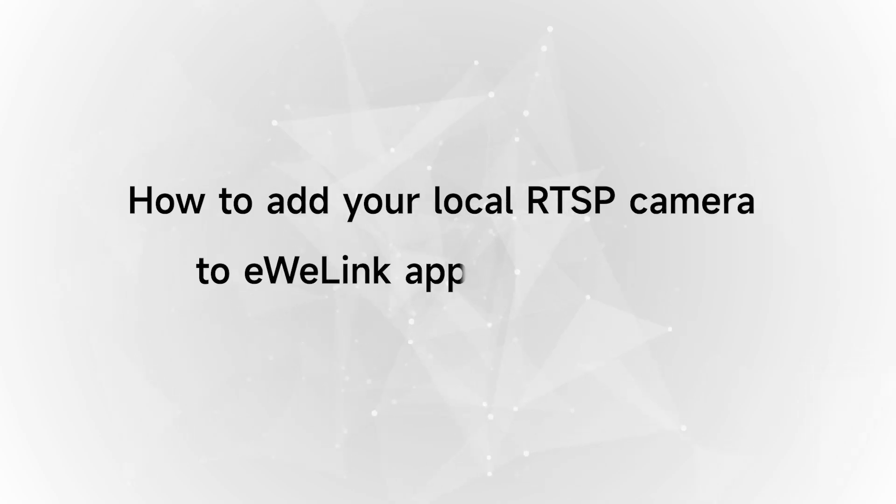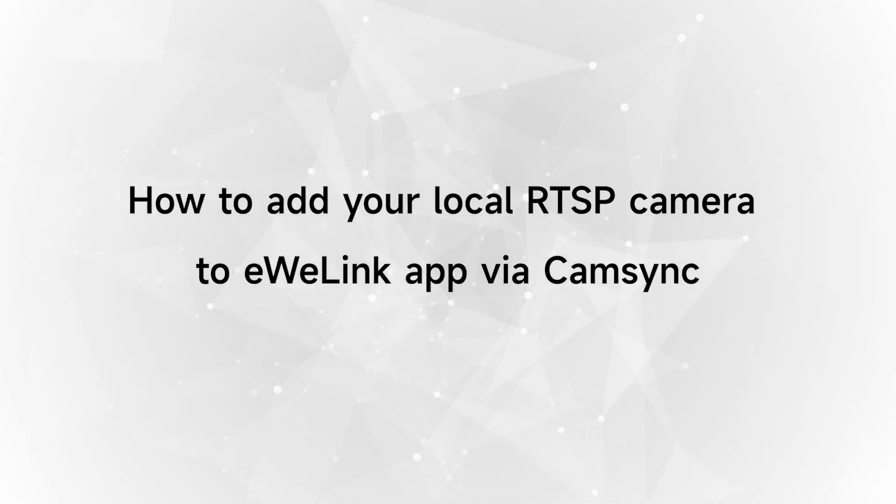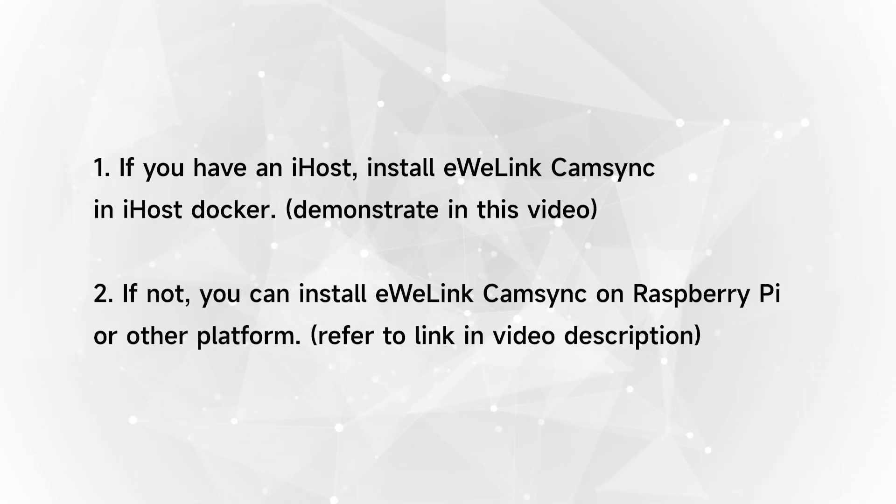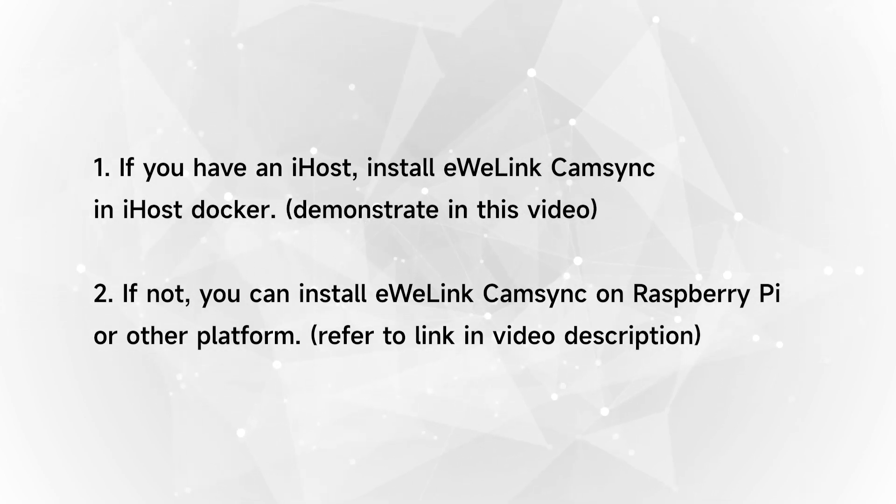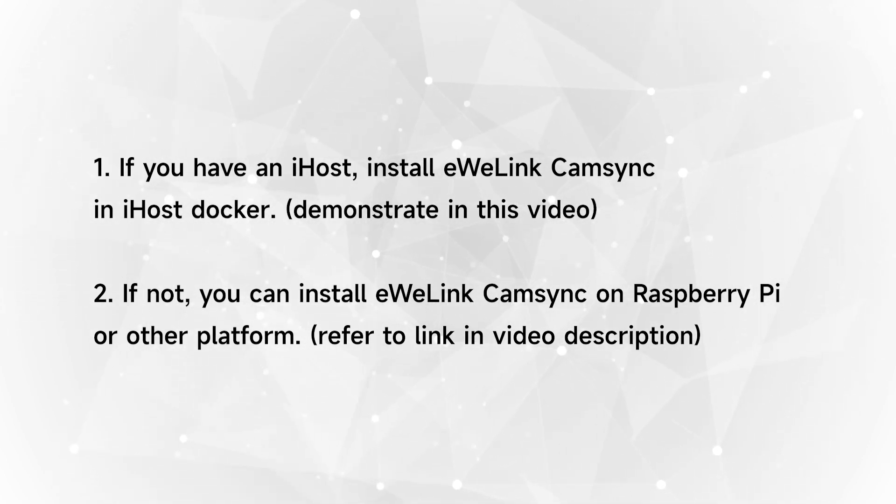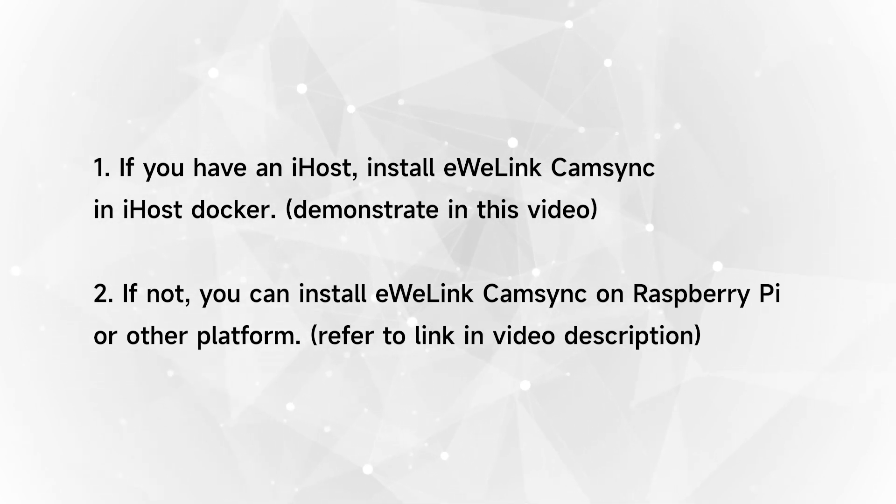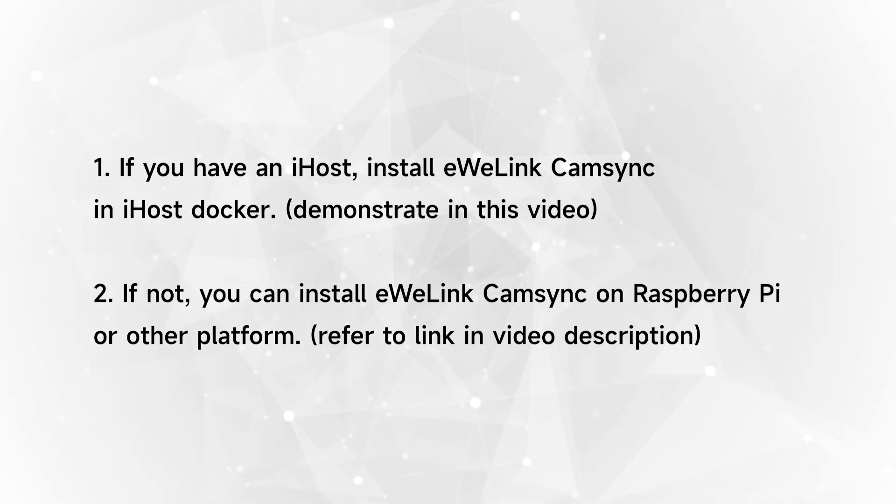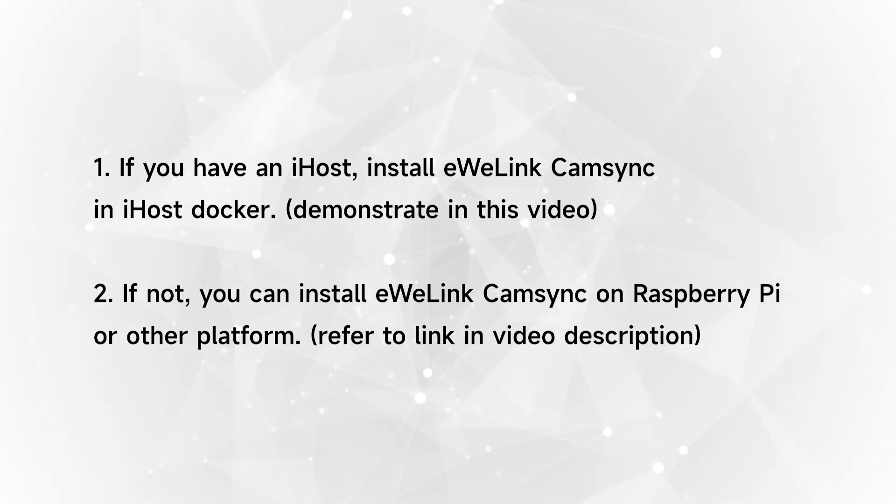How to add your local RTSP camera to eWelink app via CamSync. If you have an iHost, install eWelink CamSync in iHost Docker. If not, you can install eWelink CamSync on Raspberry Pi or other platform.